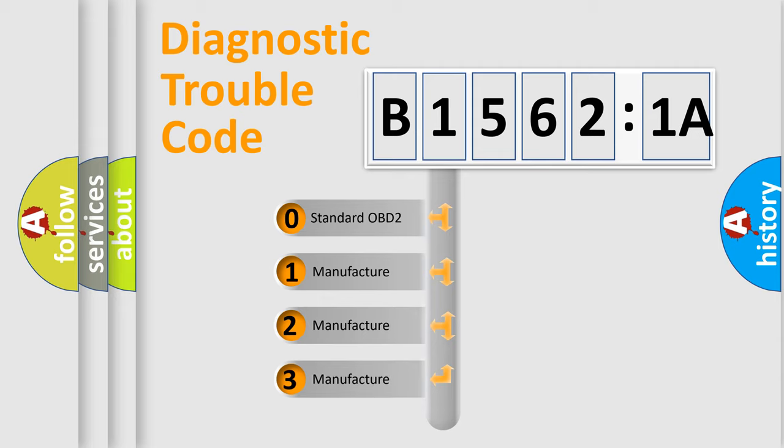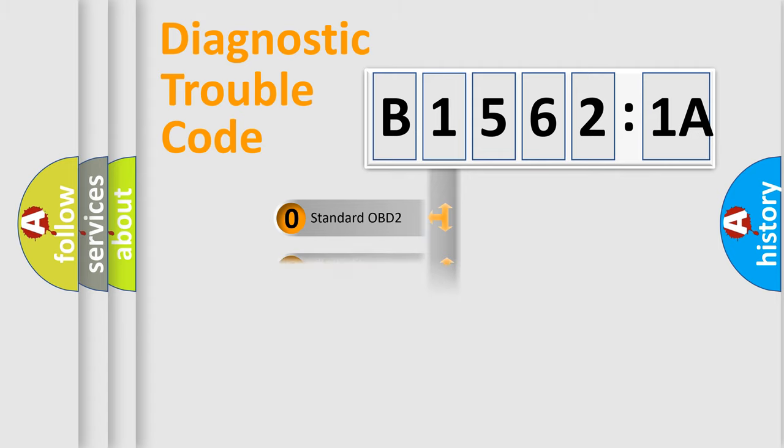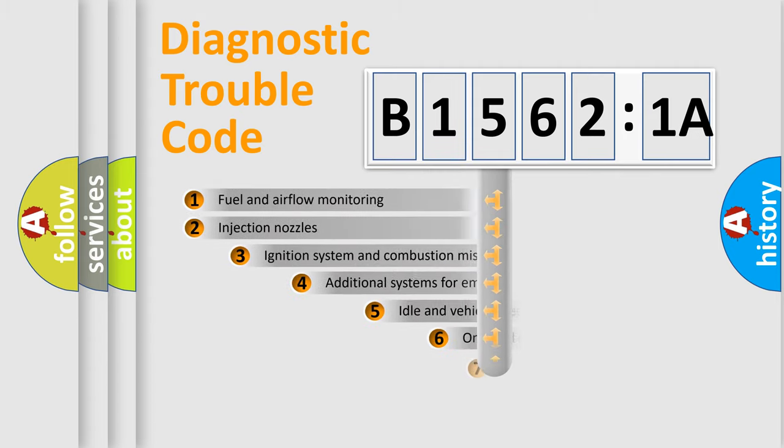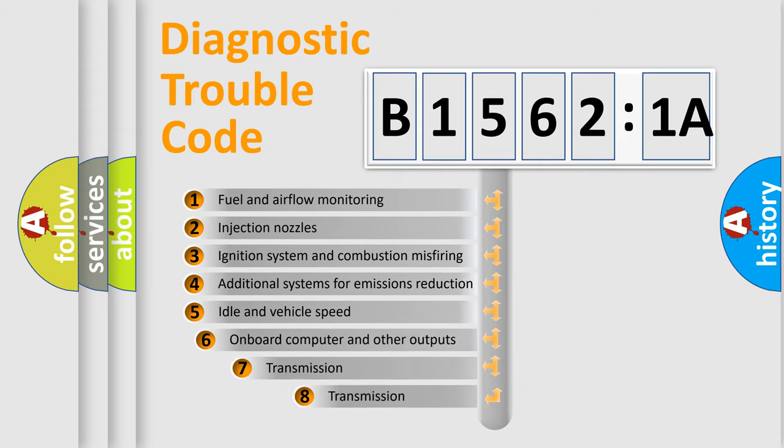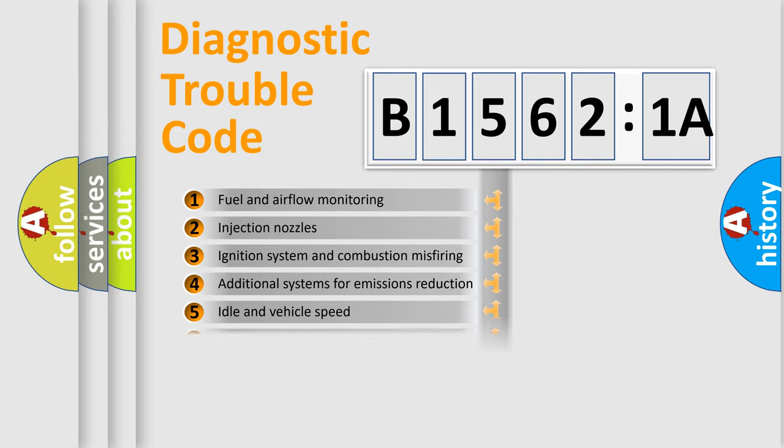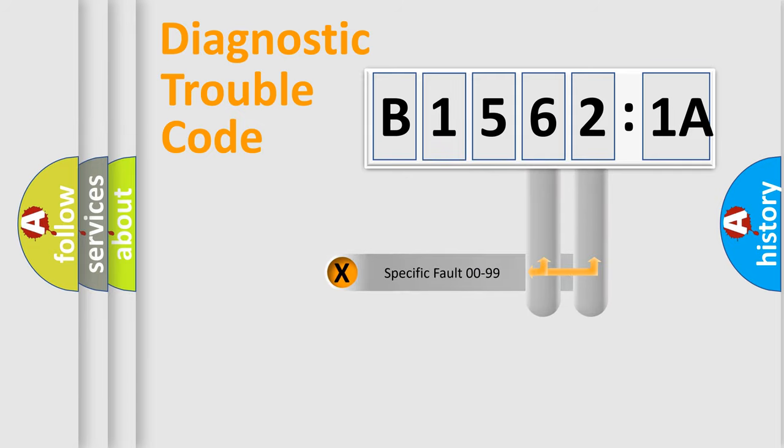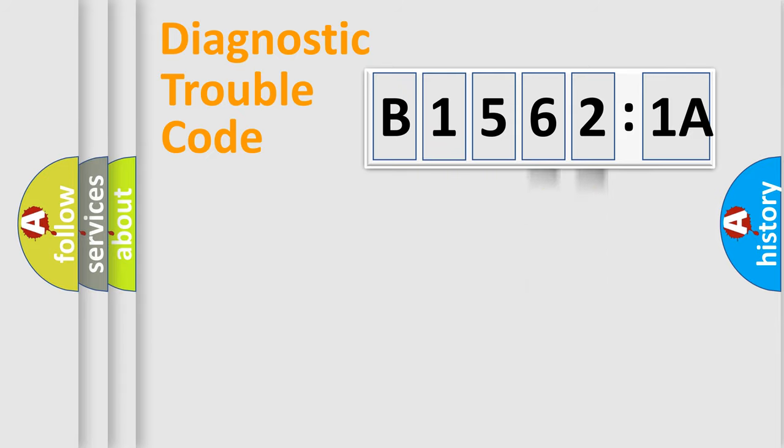If the second character is expressed as zero, it is a standardized error. In the case of numbers 1, 2, 3, it is a car-specific error. The third character specifies a subset of errors. The distribution shown is valid only for the standardized DTC code. Only the last two characters define the specific fault of the group.